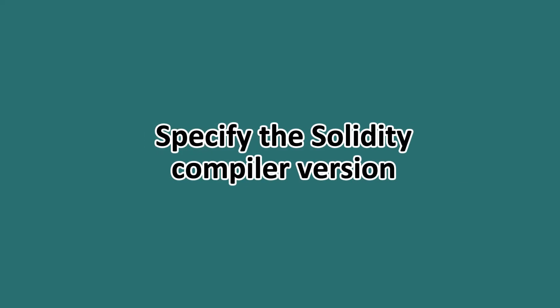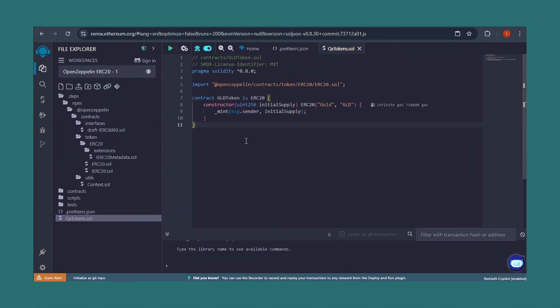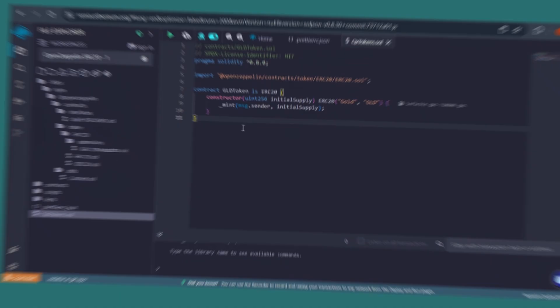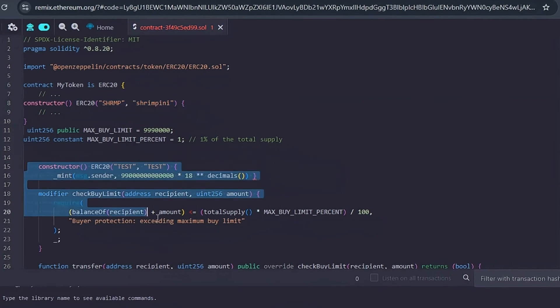Step five: modify contract details such as token name, ticker or symbol, and total supply. In your total supply, you'll need to define the total number of tokens.